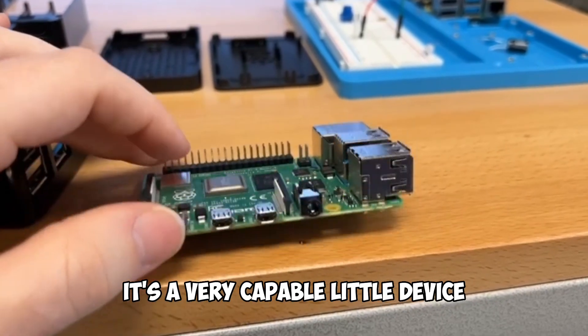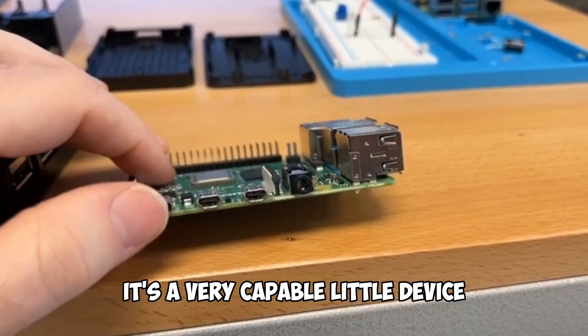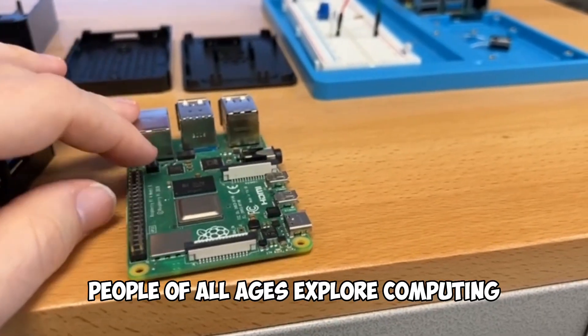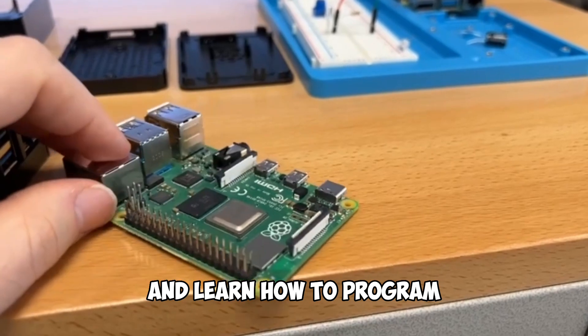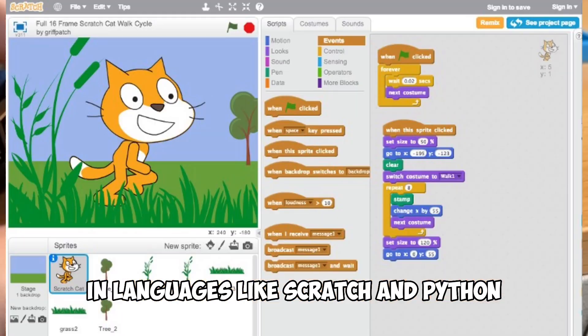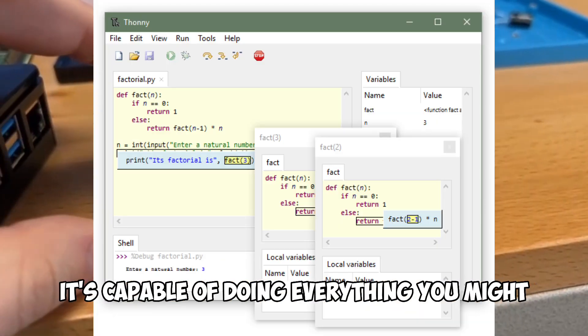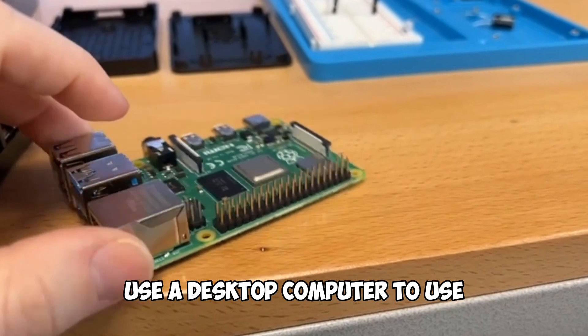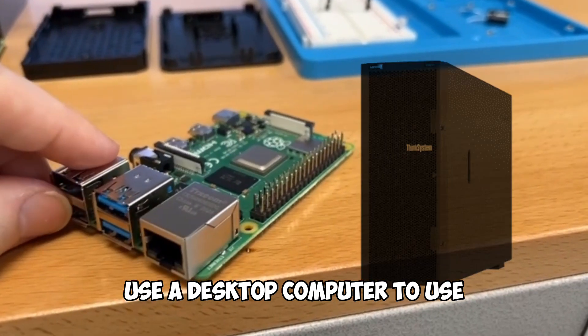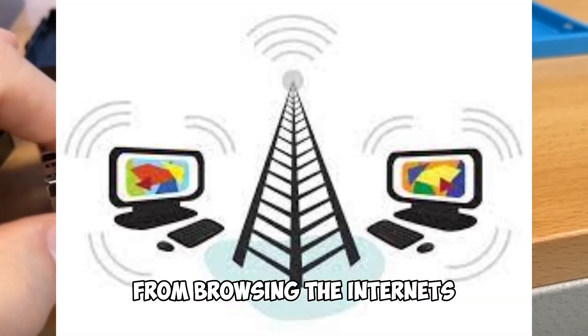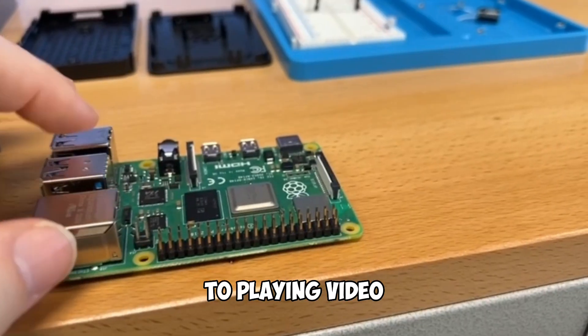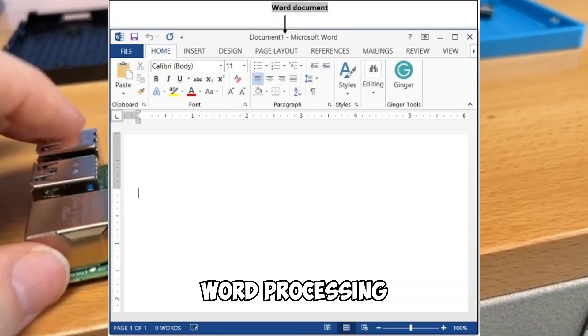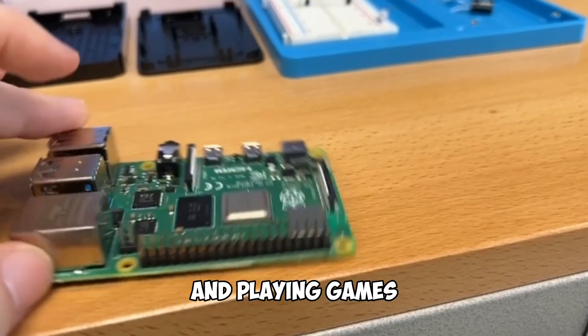It's a very capable little device. People of all ages explore computing and learn how to program in languages like Scratch and Python. It's capable of doing everything you might use a desktop computer to use, from browsing the internet to playing video, to making spreadsheets, word processing, and playing games.